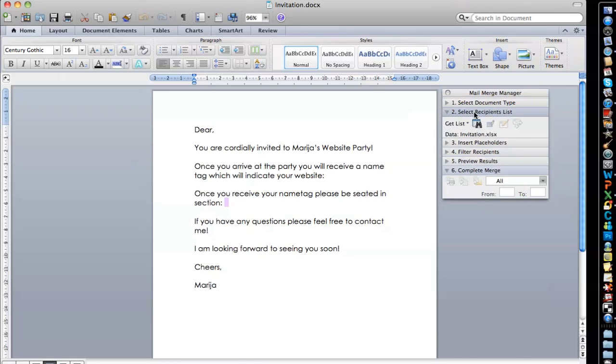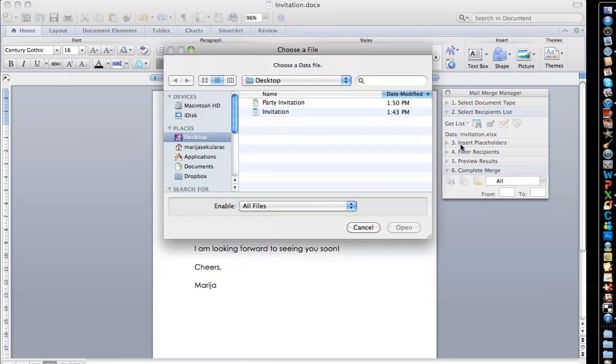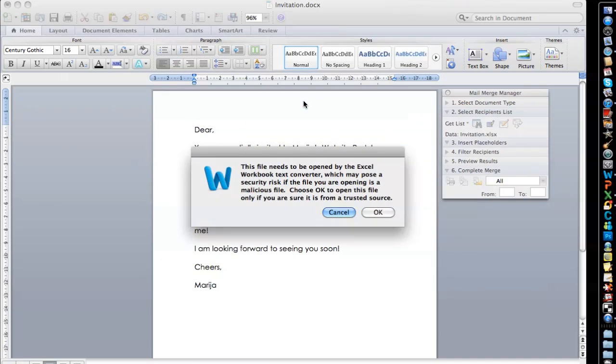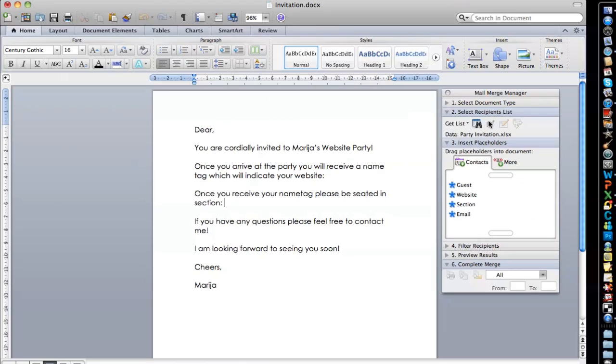Step two is you're going to get your list and the list is your Excel list. So you're going to open data source and go to party invitation. That's the name of my Excel document. And click OK. Here it's going to ask you which sheet you want to use because you can have multiple sheets in an Excel document. Choose the correct sheet and you want the entire worksheet cell range. So you're going to click OK.